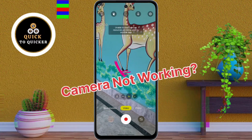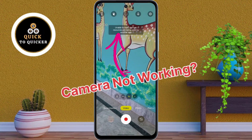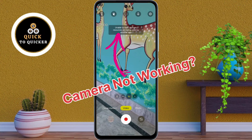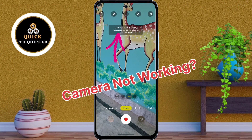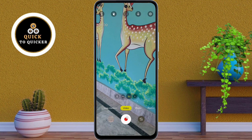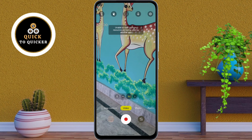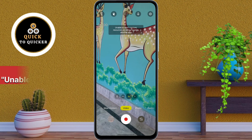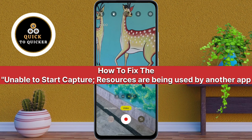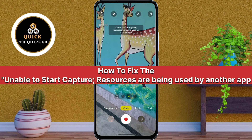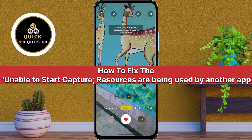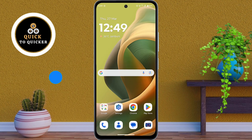Are you also seeing this error while trying to record videos? It says 'unable to start capture, resources are being used by another app.' So don't worry, in today's video I will show you how to fix this problem instantly. So let's fix it.